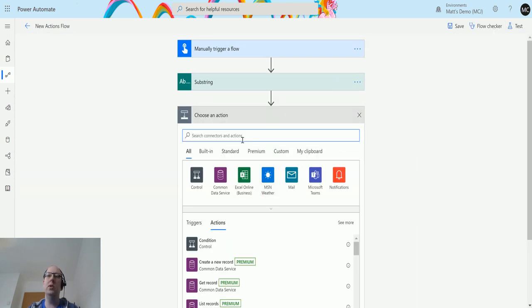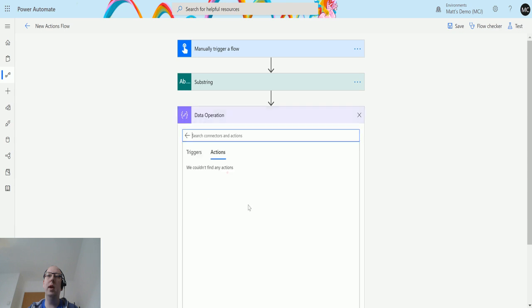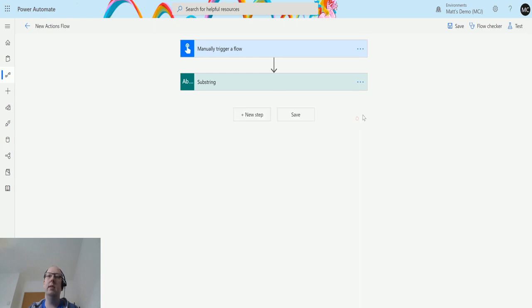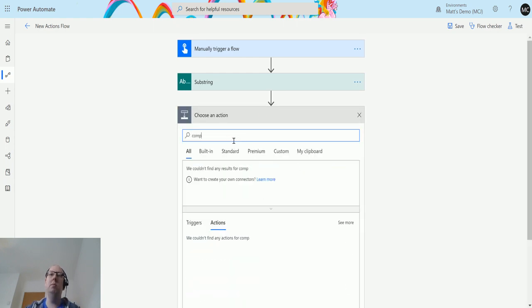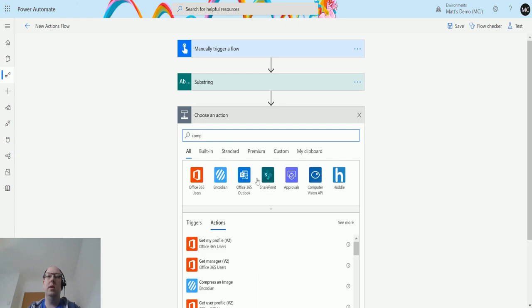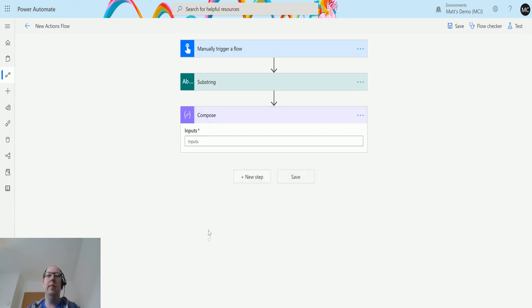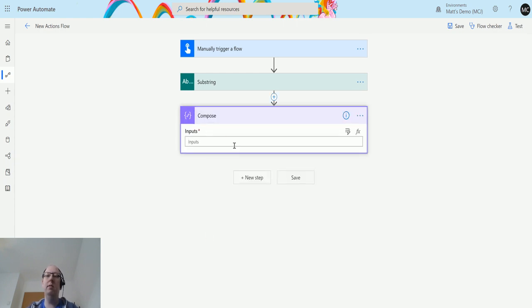We'll create a compose action here. Once it loads, we will show you that formula. Let's cancel and just type in compose. There we go.